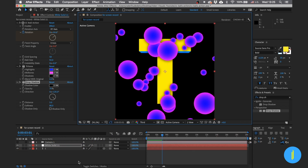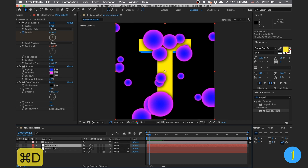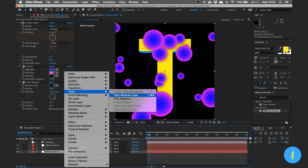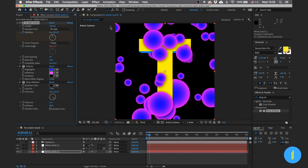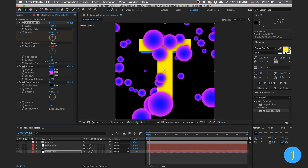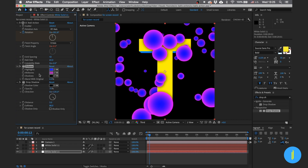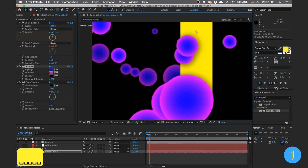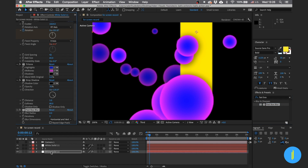For the final touches we can duplicate our sphere field and put it behind the text. Then right-click, go to Time > Reverse Time, and change the parameters a little bit. Choose a more darkened color for both colors to give it the look of being in the back of our field. Then add a Fast Box Blur effect to give it even more the look like it's in the back.